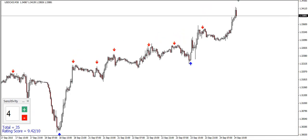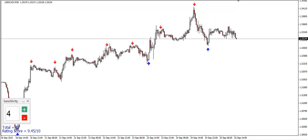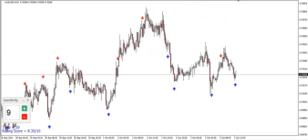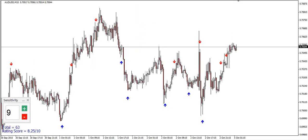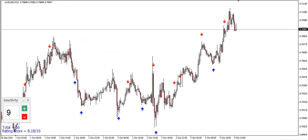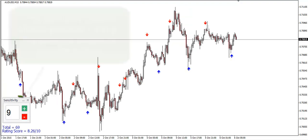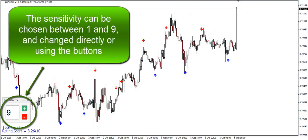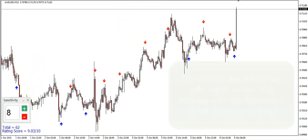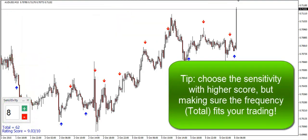When changing the sensitivity, the arrows and statistics will instantly change as well. So the only thing you have to worry about is choosing the best number for the charts you're watching. That's why the indicator outputs the statistics, which will help you choose the sensitivity with the higher score, but also keeping in mind that a score is relative to the parameter value.